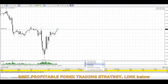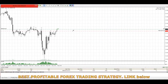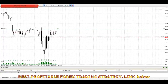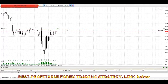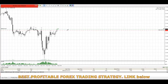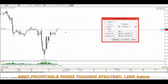Then we fade that move, meaning we trade against whatever that move was — if it was bullish we sell it, if it was bearish we buy it. The profit-taking would be at the previous fractal. Do not take profit exactly at the support or resistance level — give some space. As you can see, I'm placing it a bit above that resistance.